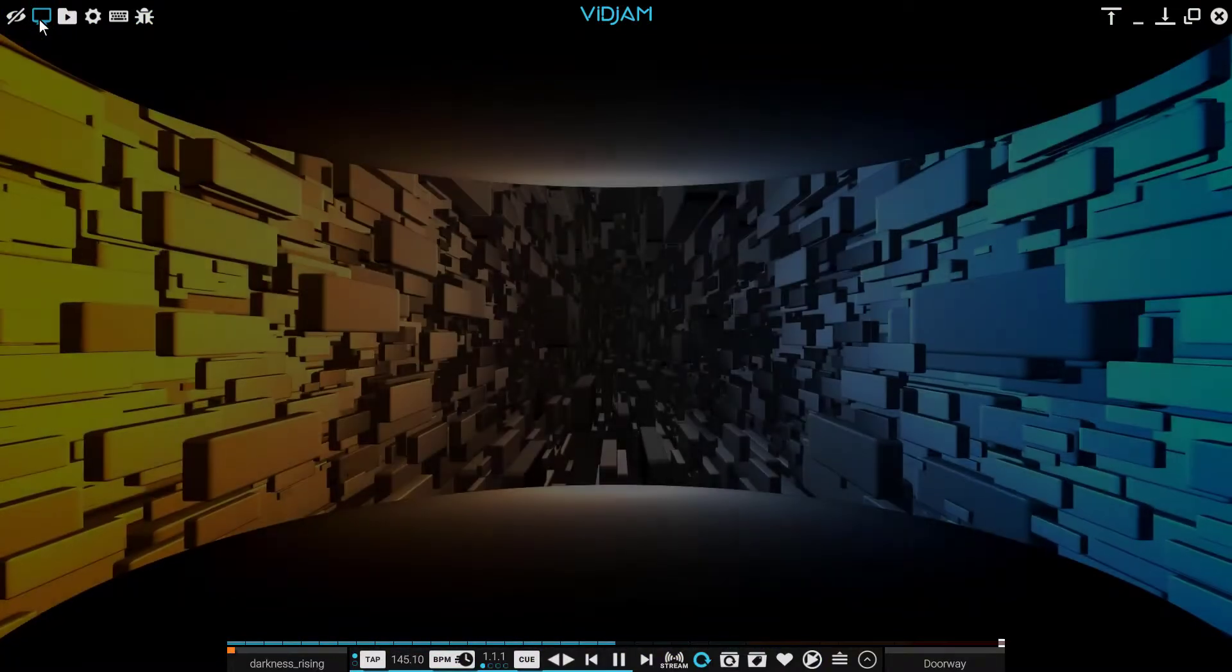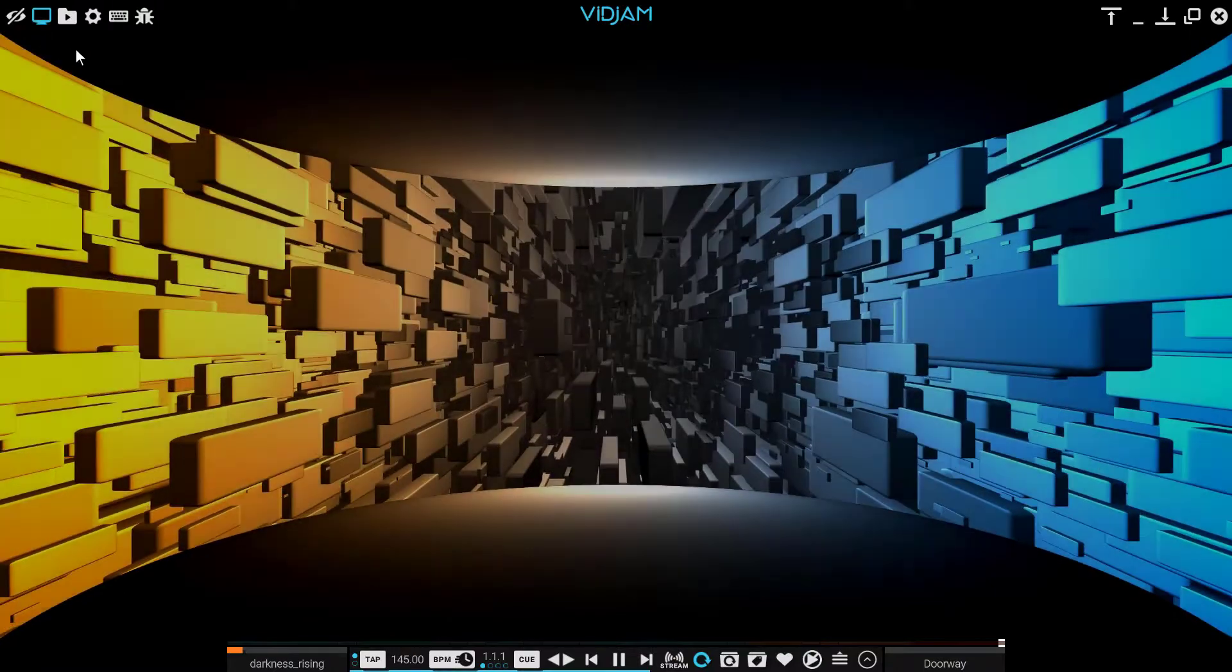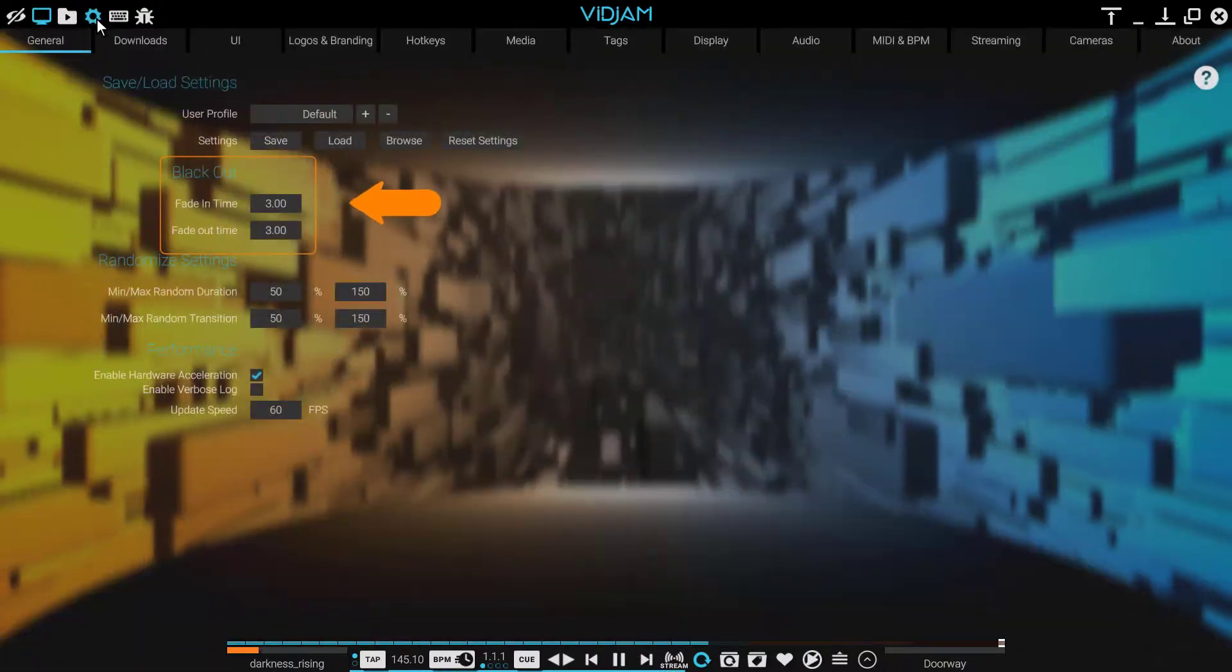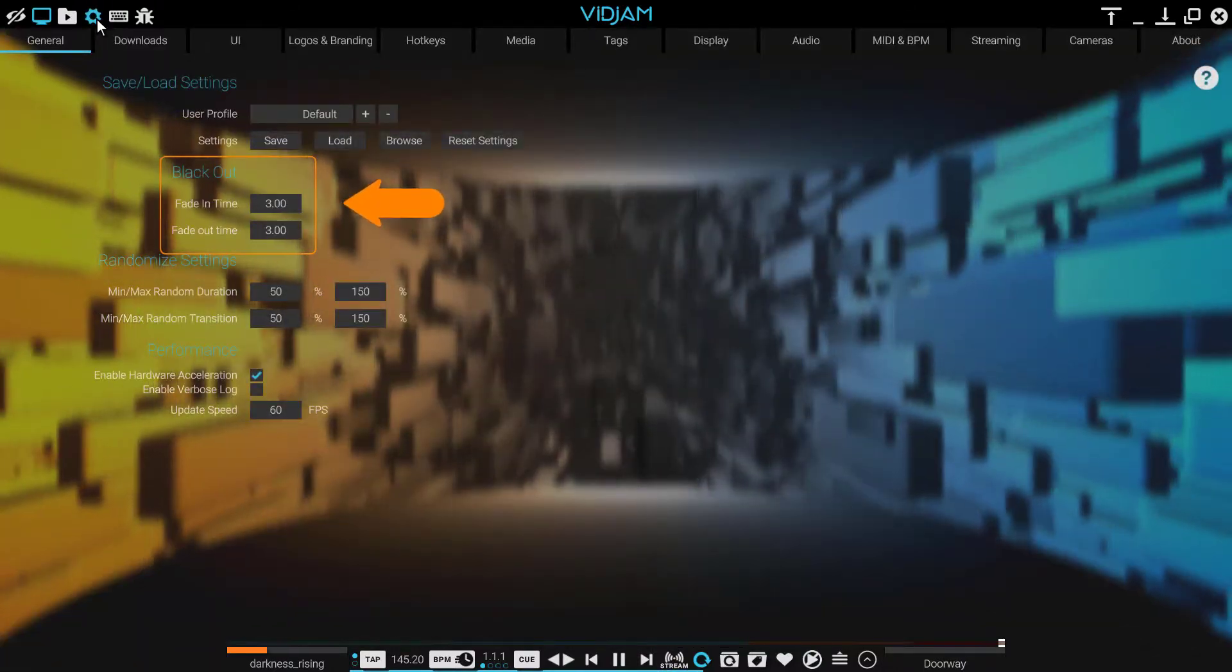Clicking again will fade those displays back in. You may set the fade in and out times in Preferences.